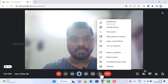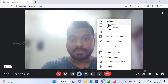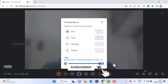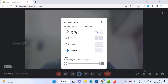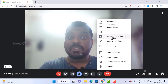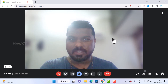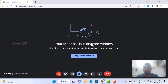Under 'More options' you can access a whiteboard and change the layout. For example, you can use tile view so everyone is visible, or use spotlight, sidebar, or picture-in-picture layout. These layout options are available in 2023.